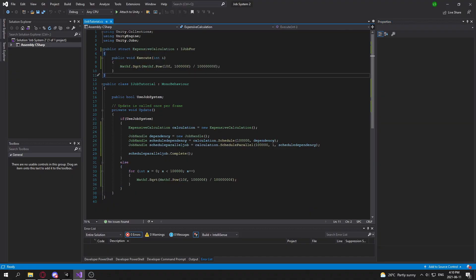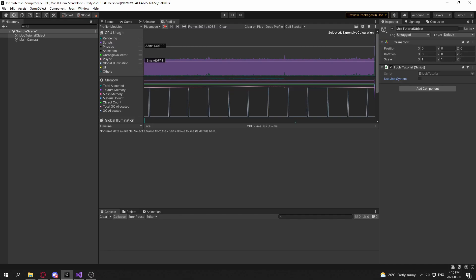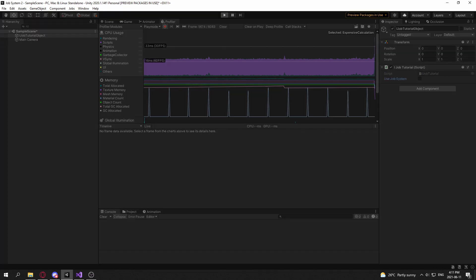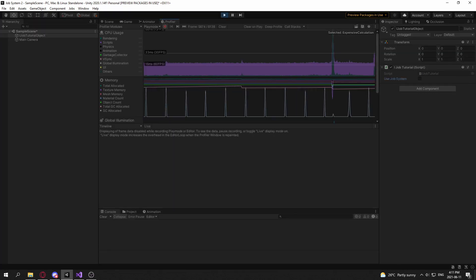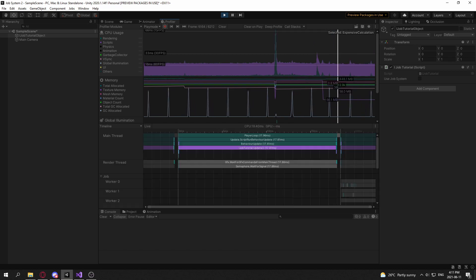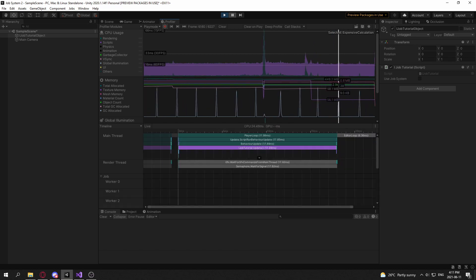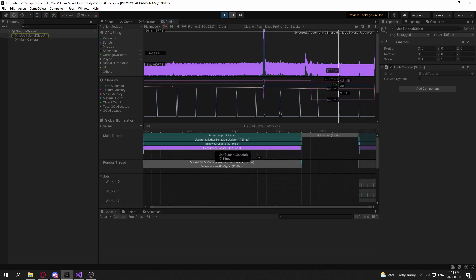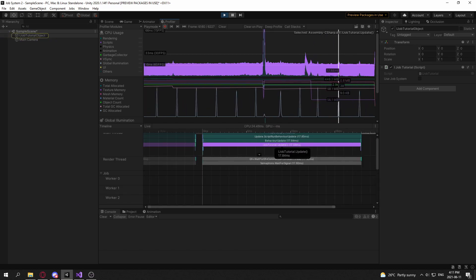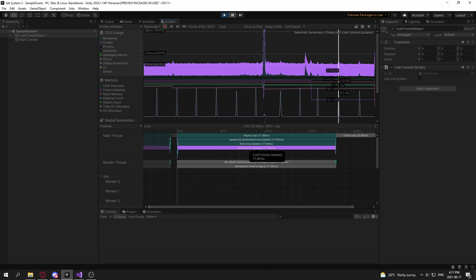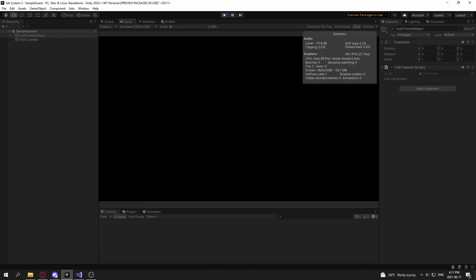Okay, so now if we go back into the Unity Editor, and we pay attention to the Profiler, we hit Run. And we're not using the job system. And if we just pause it at a certain frame here, you'll notice that it is running, the whole calculation is running on a single thread.